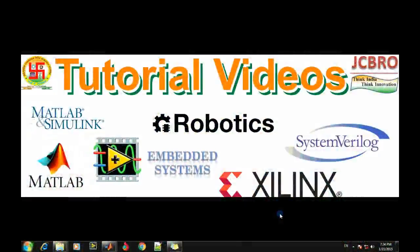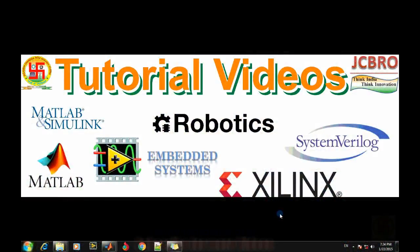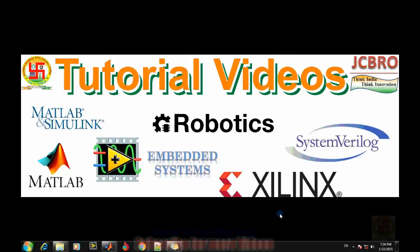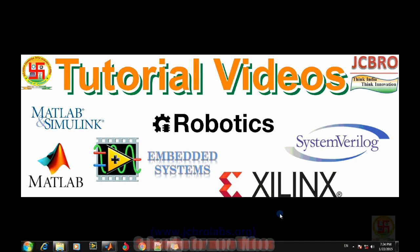Hi, welcome to online tutorial videos from JCBRO labs. For more information you can log on to www.jcbrolabs.org and download some of the programs available there. In this particular video we will talk about how to train a neural network.